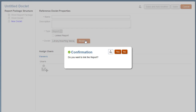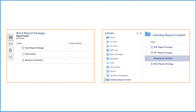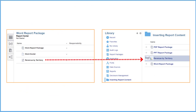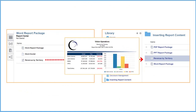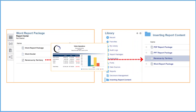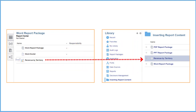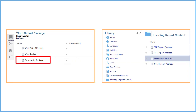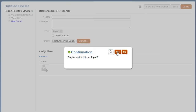When inserting a report into a report package as a reference doclet, you have the option of linking it to the selected report in the library. If you link to the selected report in the library, design changes made to the library report are reflected in the report package report upon refresh. If you do not link, the report definition and report reside in the report package and not the library. I'll link the report.